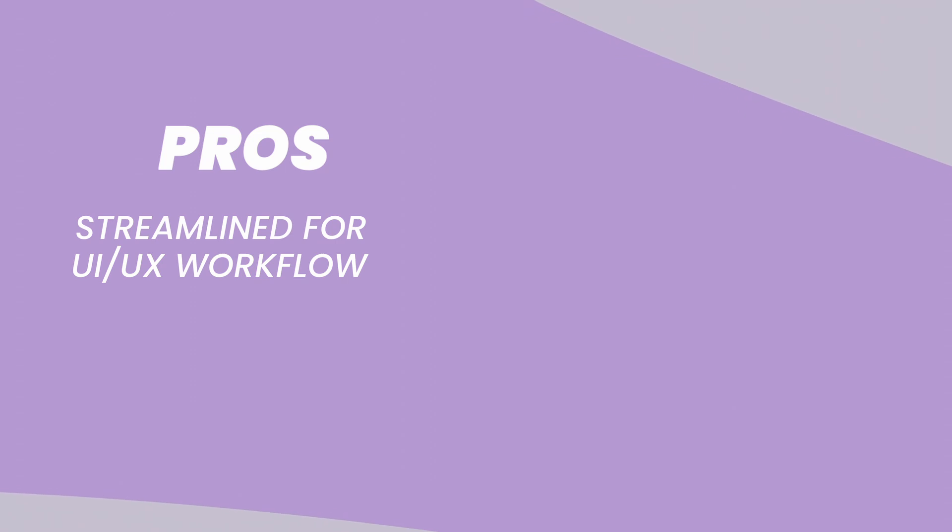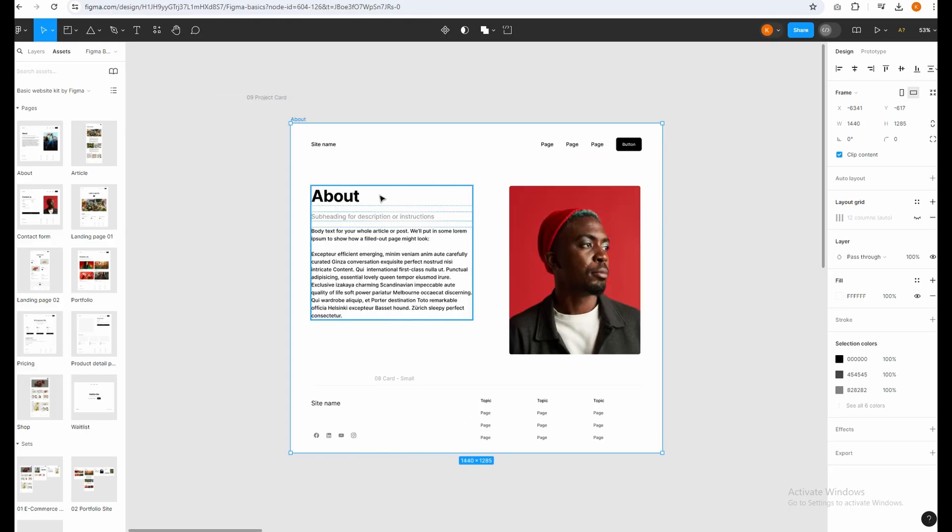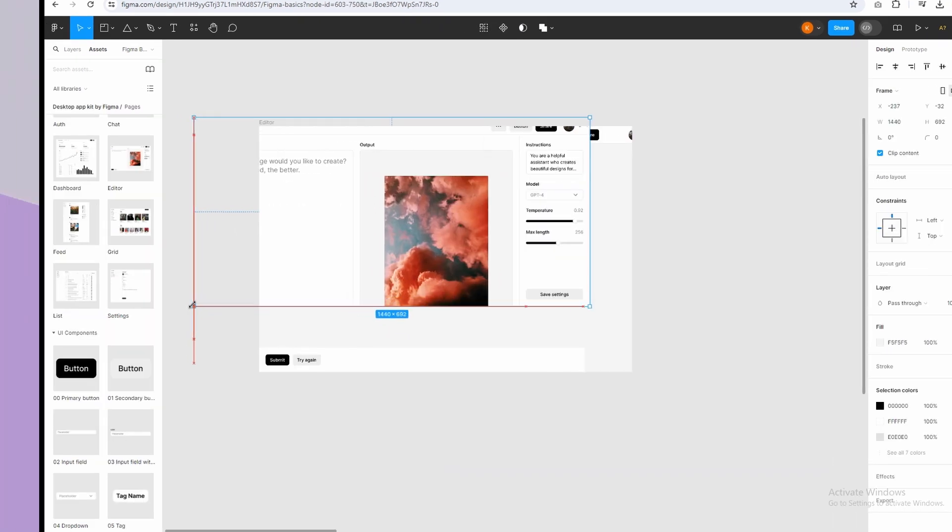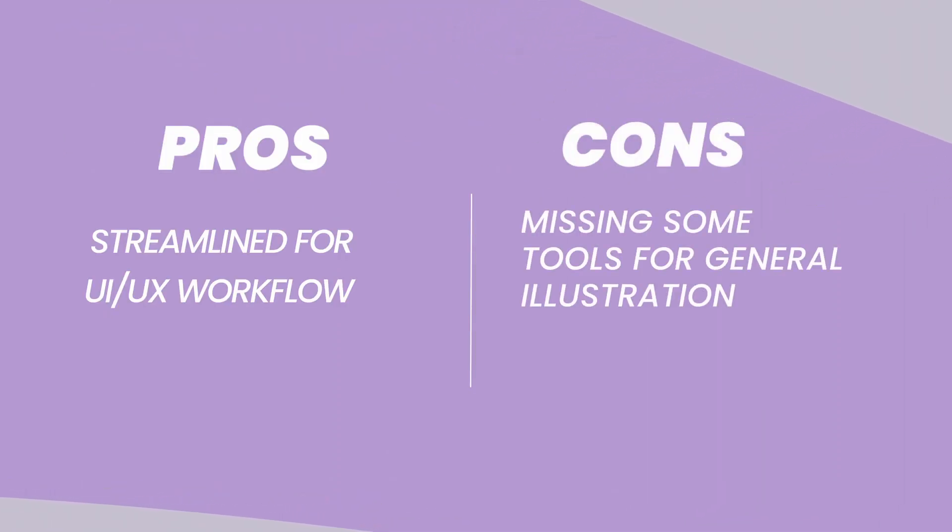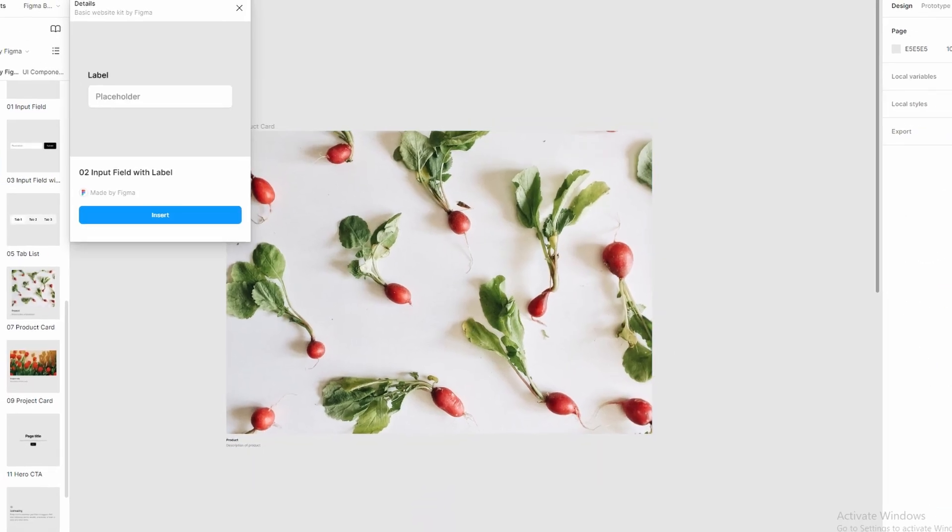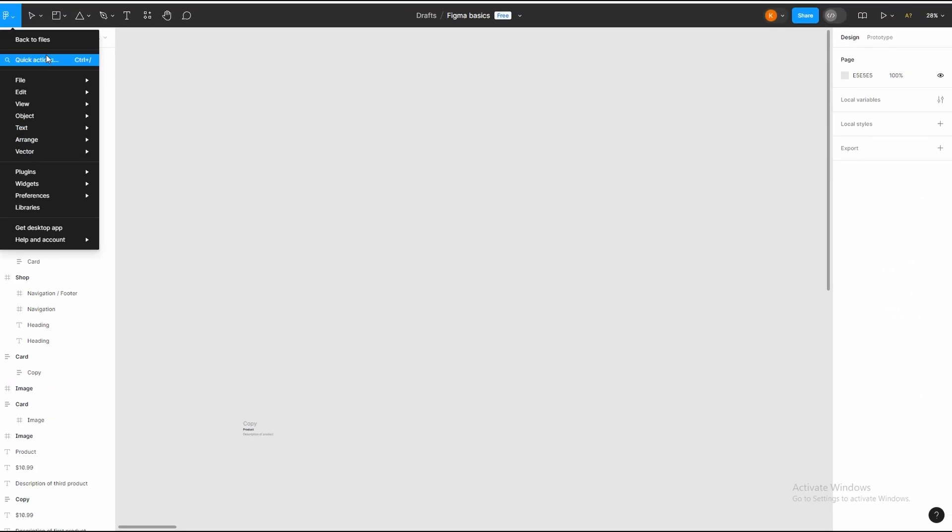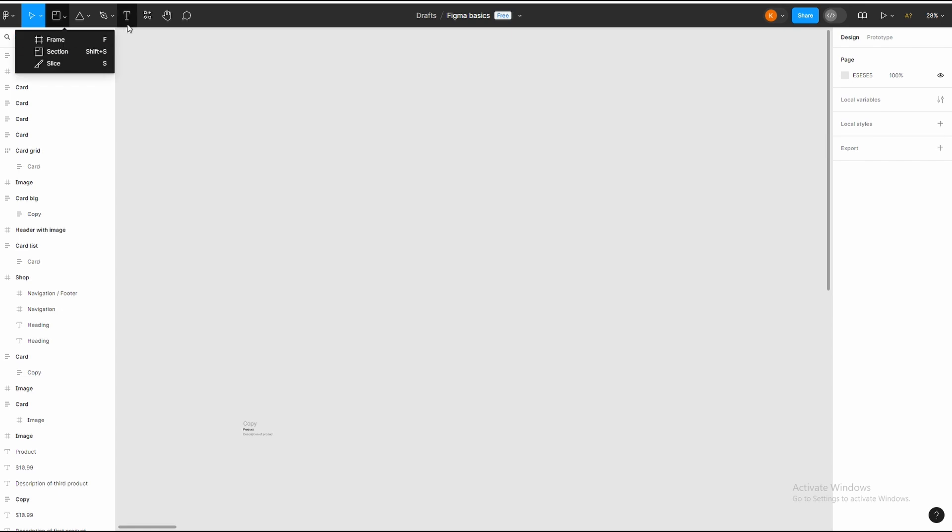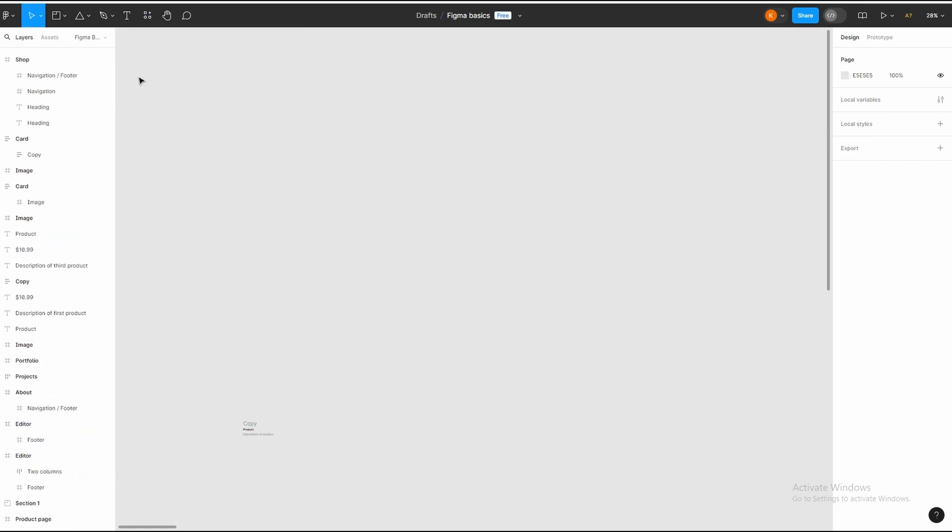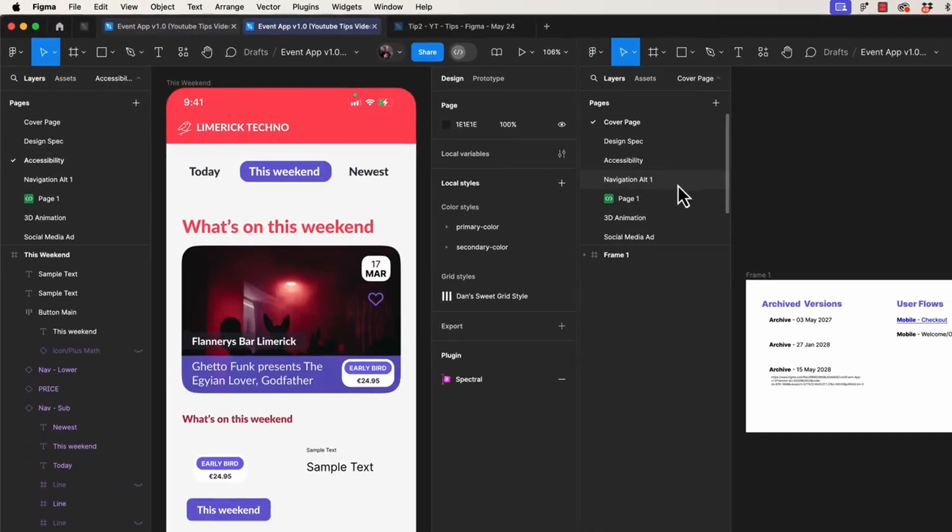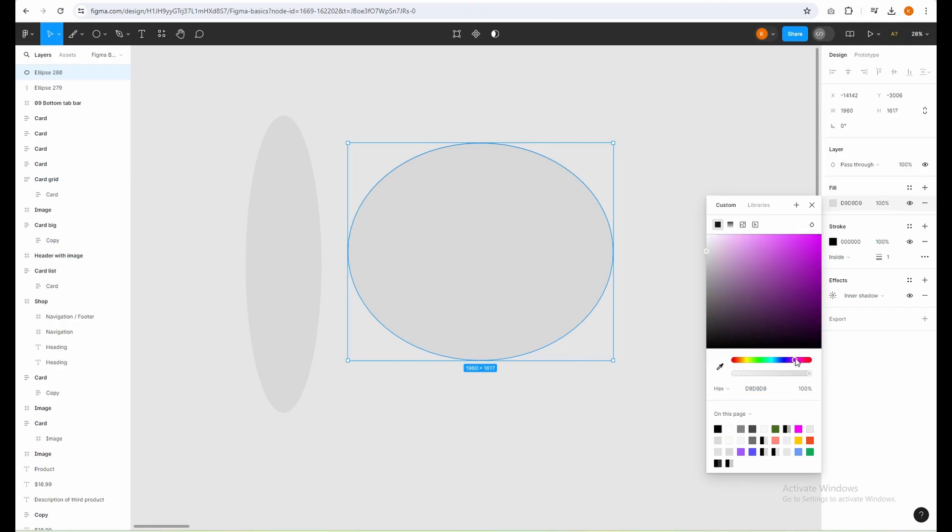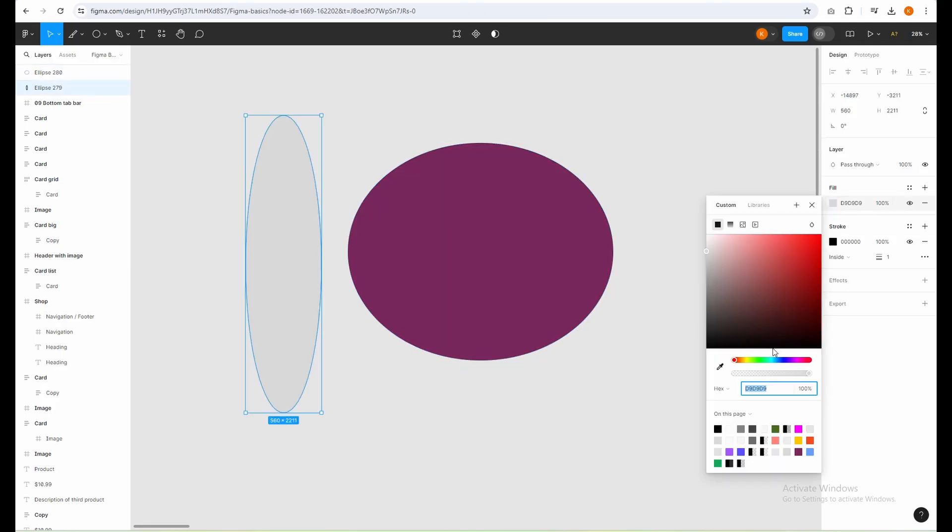Pros: Streamlined for UI UX workflow. Figma has special features that make designing websites and apps way easier. Can work with others on the same project. Cons: Missing some tools for general illustration compared to other vector editors. While Figma is awesome for web and app design, it might not have all the fancy tools you'd find in programs made just for drawing and illustration. Figma has a free plan that lets you try out all the basic features, which is perfect for beginners who are curious about design and want to give it a try.